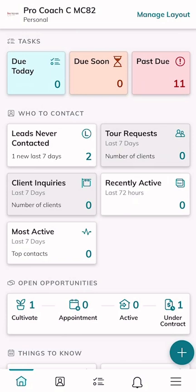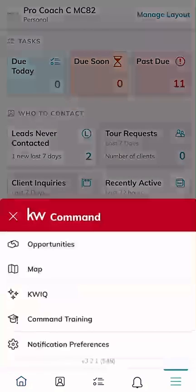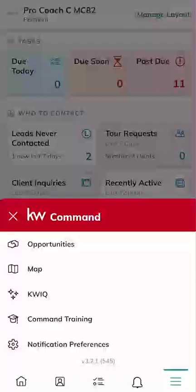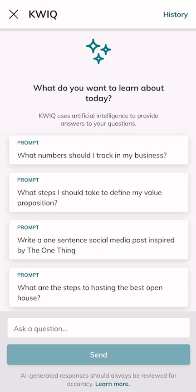KWIQ is found underneath our hamburger menu in the bottom right-hand corner. We're going to click on those three little lines, get that pop-up menu, and go to KWIQ. And essentially this works like most of your Claude, ChatGPT, Gemini-style AI tools — you're going to give it a prompt and then it's going to give you a response.